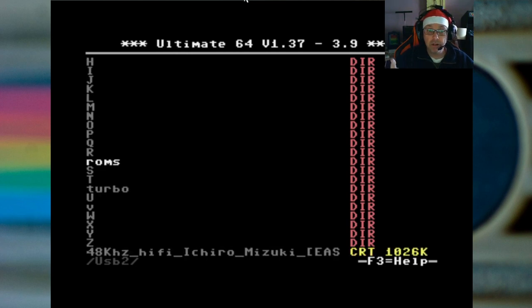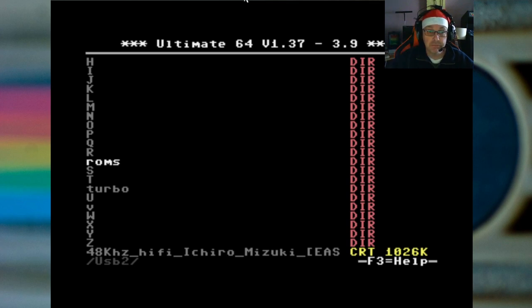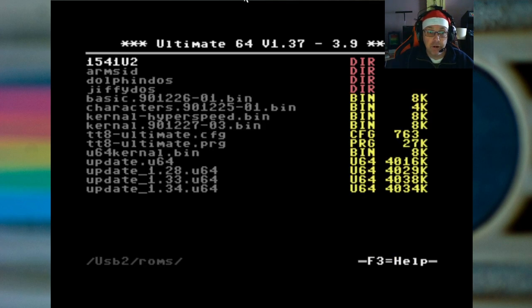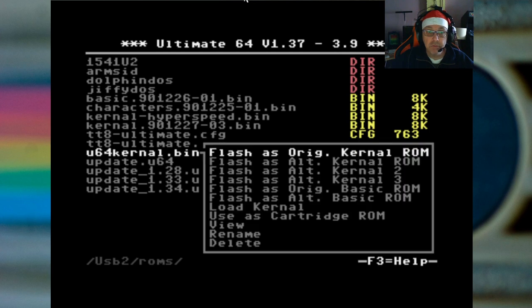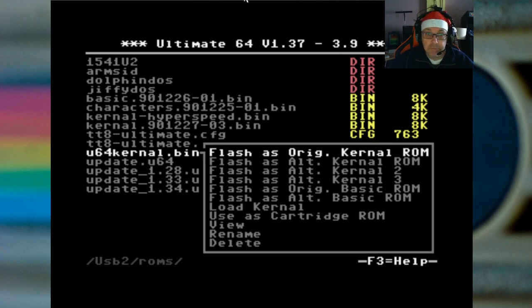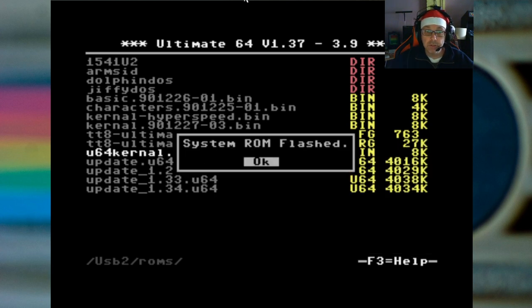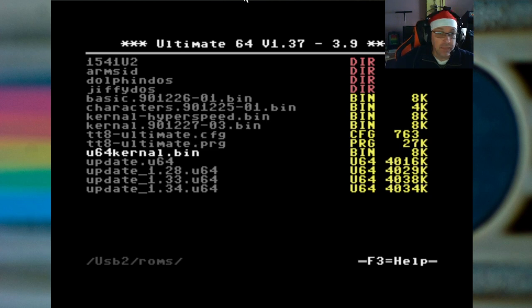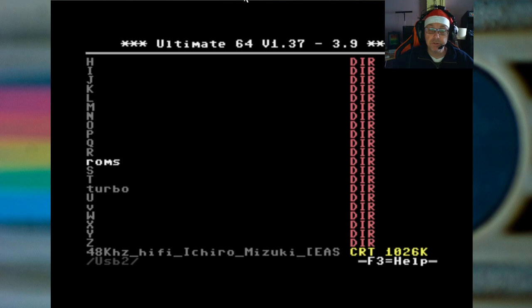As you can see, by the way, Ultimate 64 version 1.37 and then 3.9 is the core version. That's the first version of the software that will support this kind of thing. So I've stored my ROM here, it is called the U64 kernel bin. You just go to that and you press enter on it, and I'm going to flash it as my first alternate kernel ROM. Just do that. System ROM flashed.